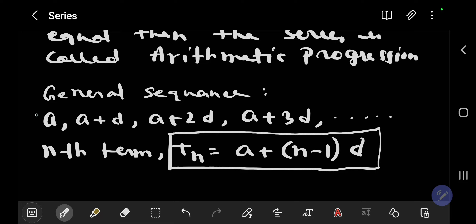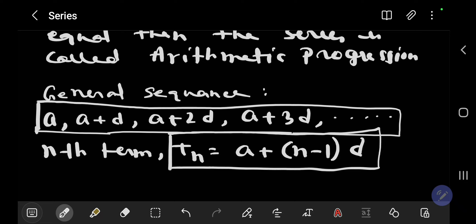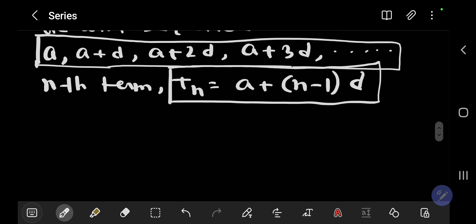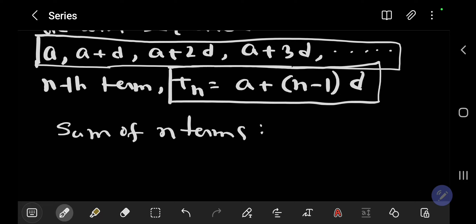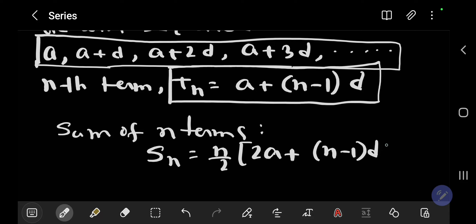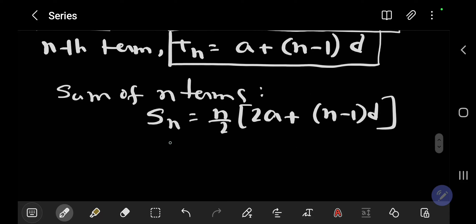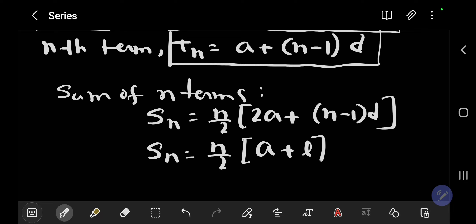Now there is another formula for sum of n terms. It is denoted by Sn = (n/2)[2a + (n-1)d]. Similarly, we can write Sn = (n/2)[first term + last term] if the last term is given. This last formula is very helpful.